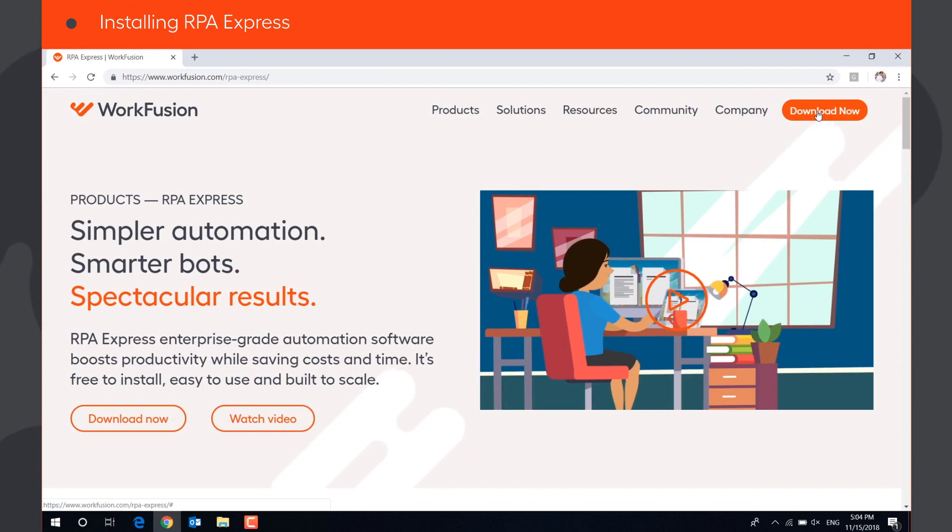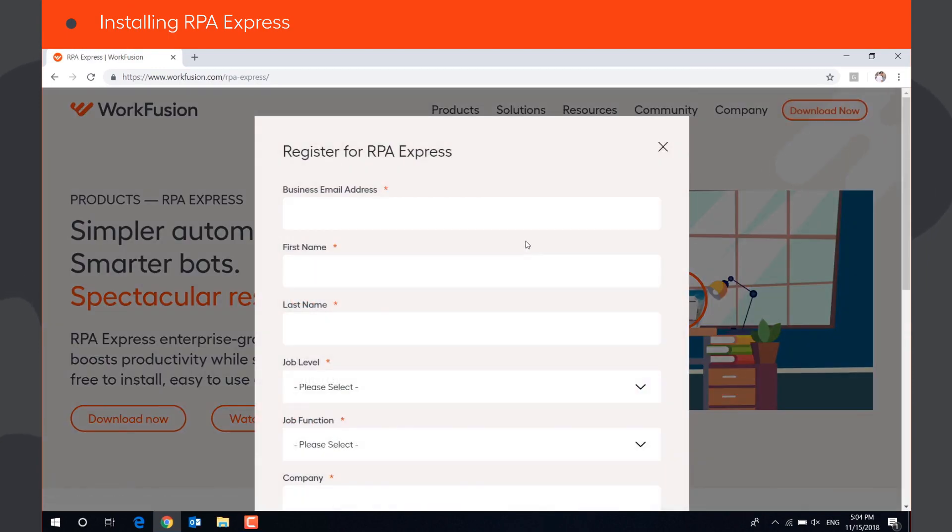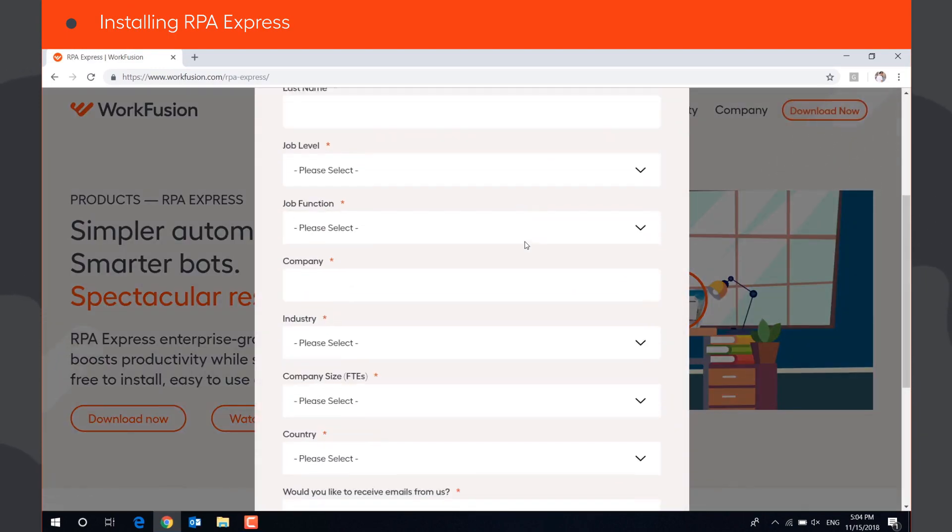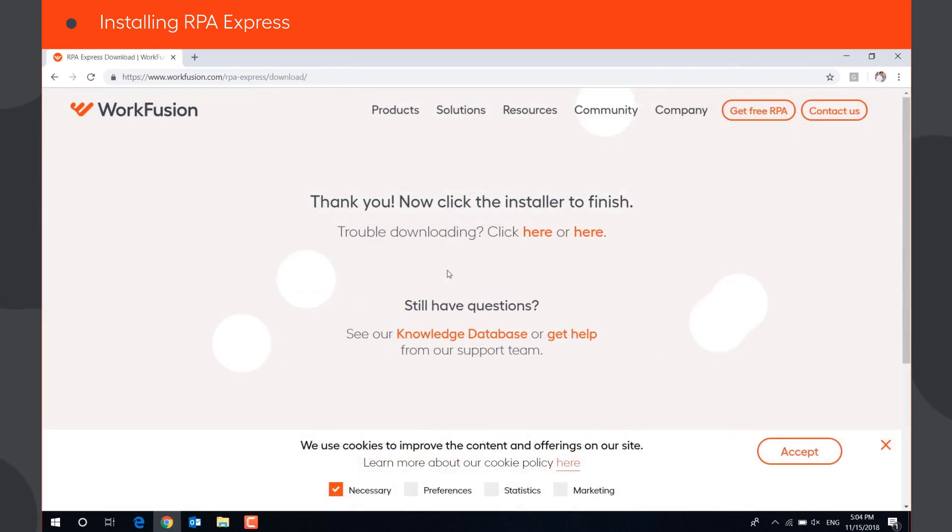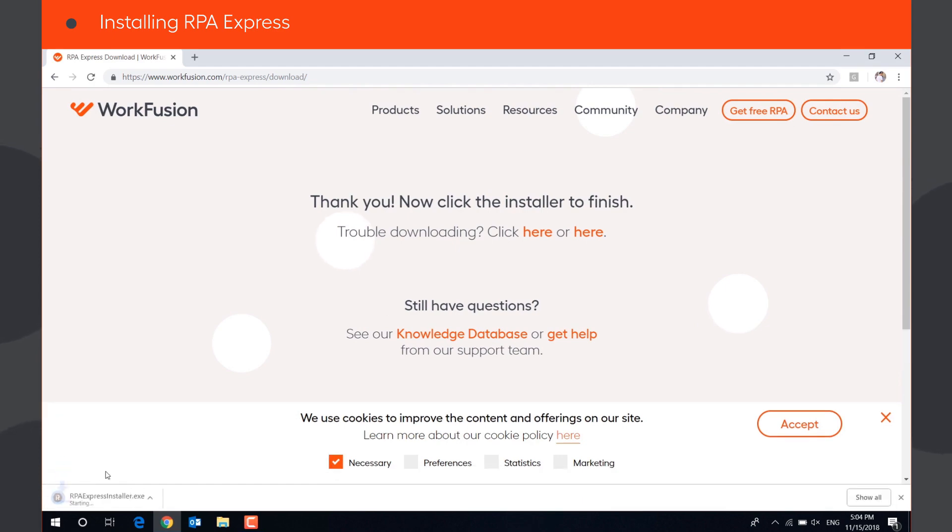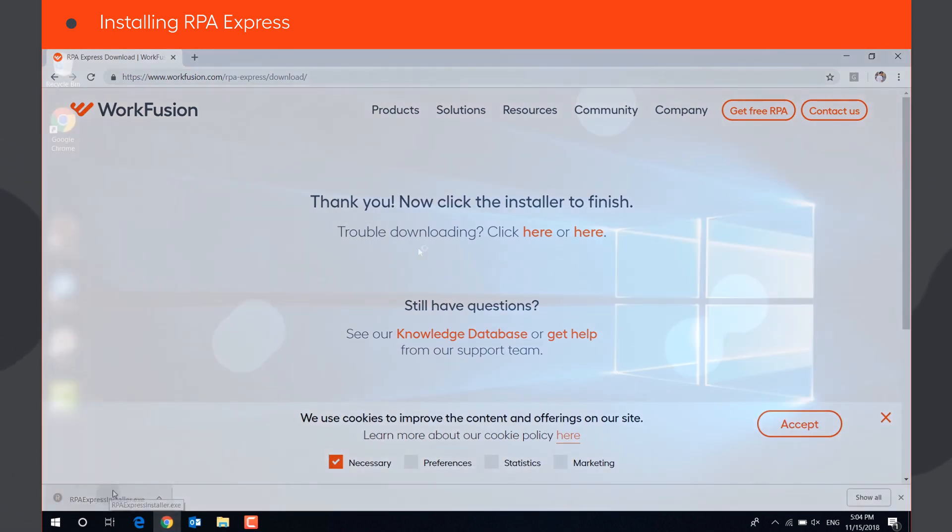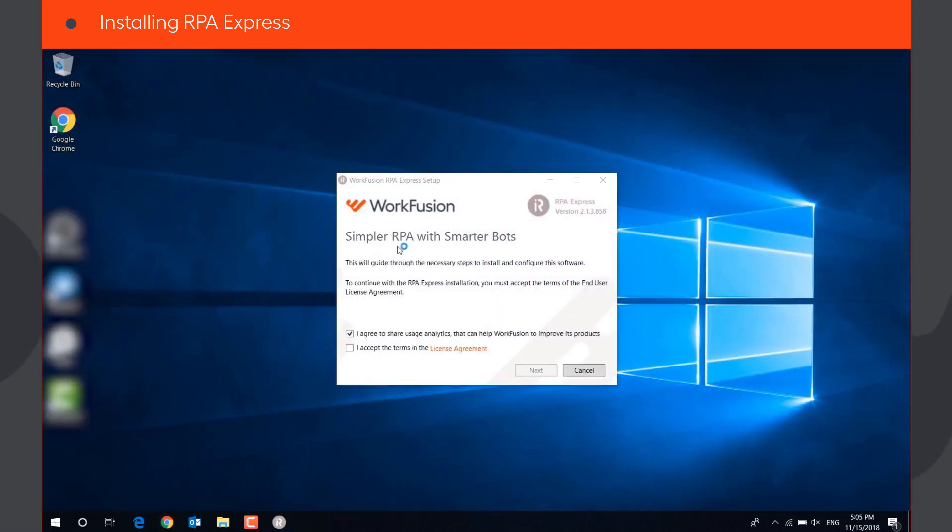After you have filled in the registration form on Workfusion's website, RPA Express Installer will download automatically. Launch it to start the installation.